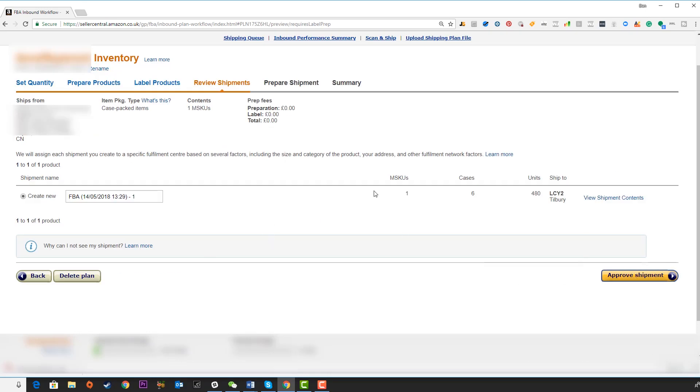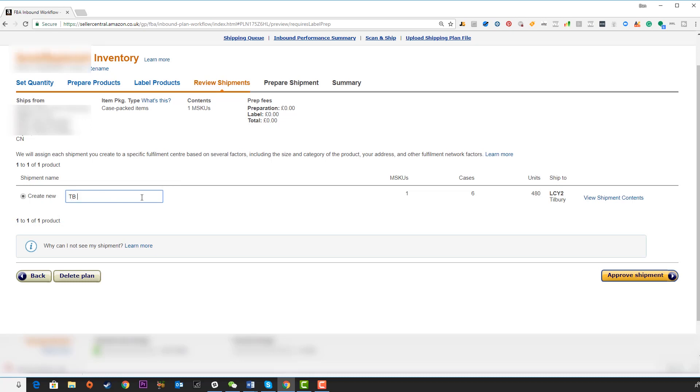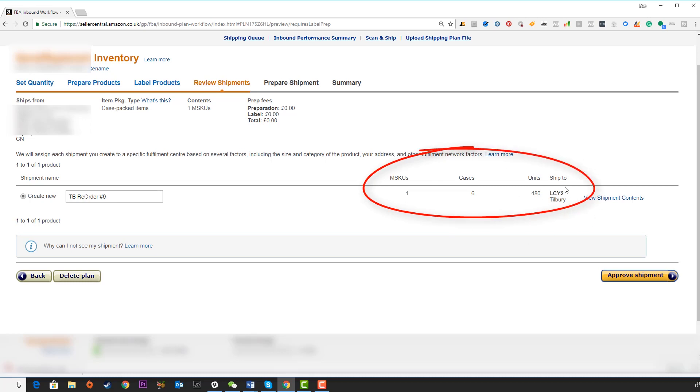Now we are going to get a nice overview. A screen comes up where we can rename our shipment and I strongly recommend that you do this to a name that you can track over time. It's also going to give you an overview of the SKUs, the cases and the units and then the ship to address. Now we'll get more information on that in the next step. We can now click on approve shipment.